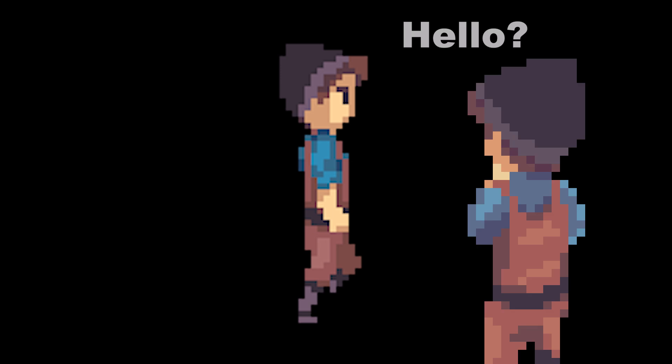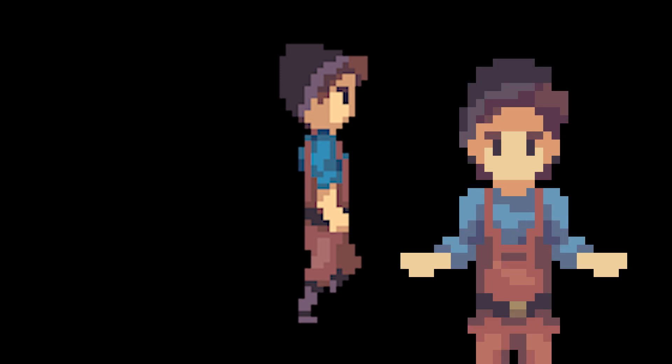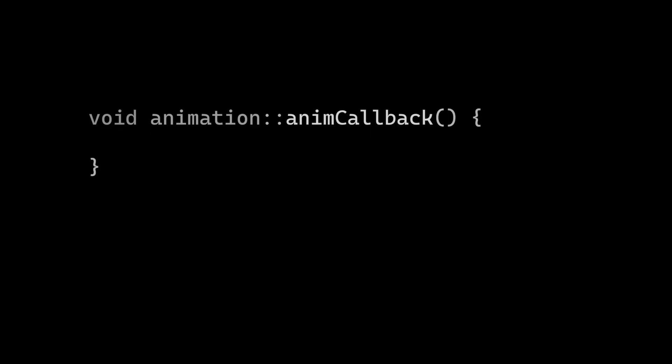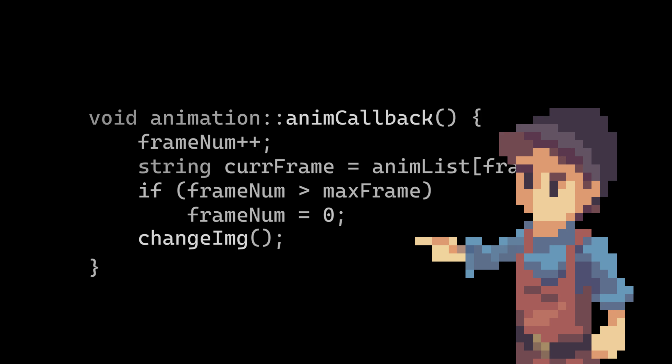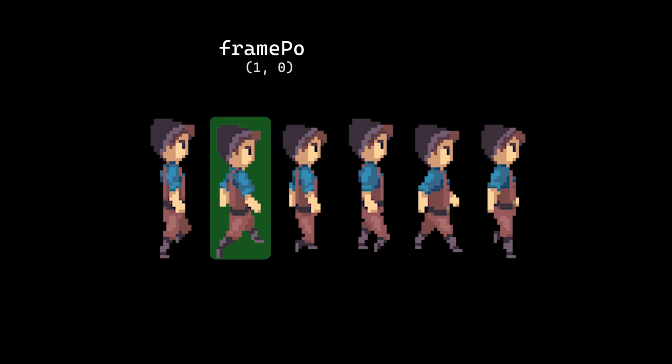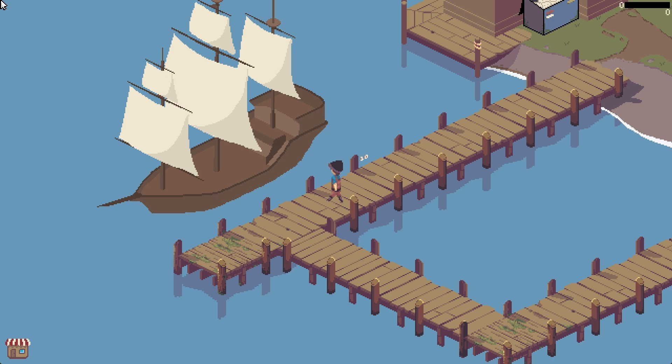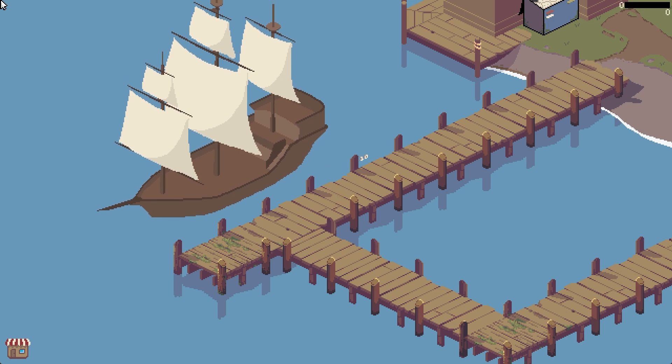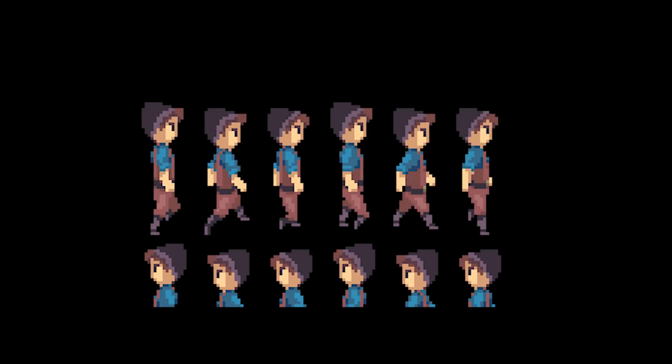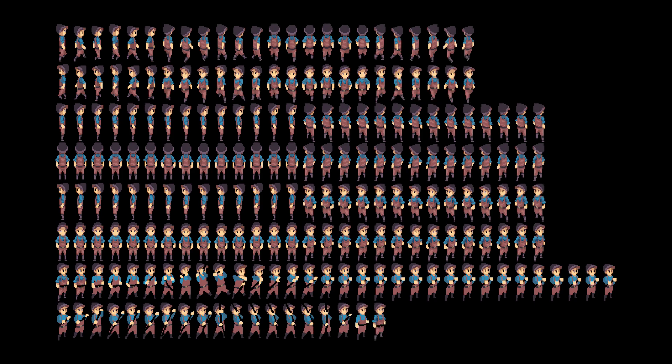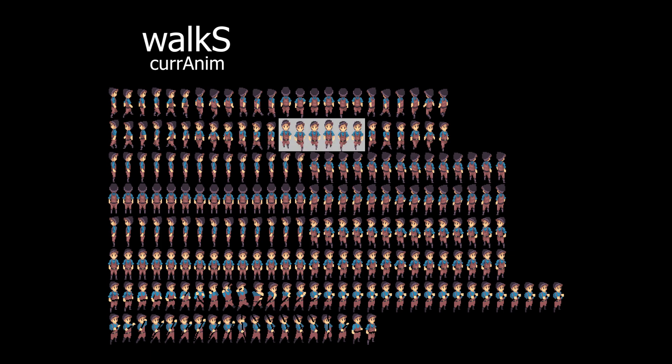But now he doesn't move. We now have to figure out how to get the source rect to move around. This is relatively simple. Remember when I said the old animation class would change the image? Well, instead of changing the image based on the frame, we now change the source rect. This can be done by multiplying the frame num times the cell size of the animation. Okay, this looks pretty. Oh, that's definitely not correct. Oh, yeah, the character sprite sheet isn't a single line. And it has multiple animations in each of those lines. So I kind of need a way to tell the program what animation to use and where the animation starts and ends.